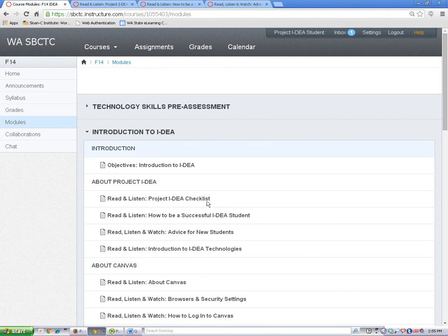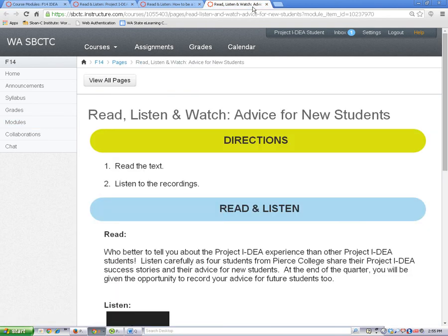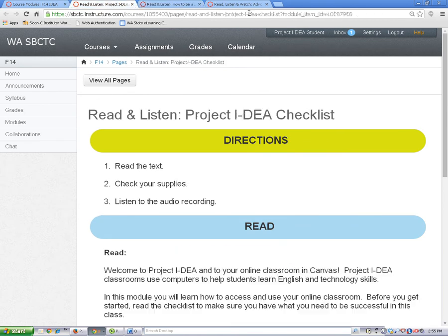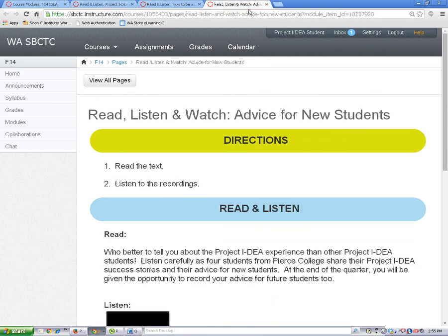I've just opened three new tabs. To flip between the tabs, simply click the tab for the page you want to see. When you're ready to close the page, click on the X.